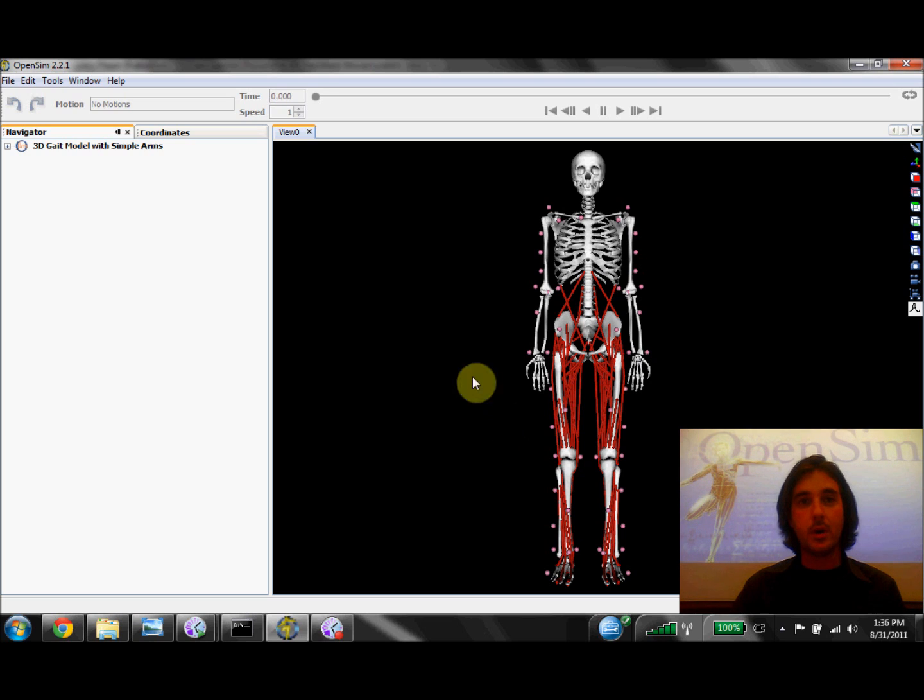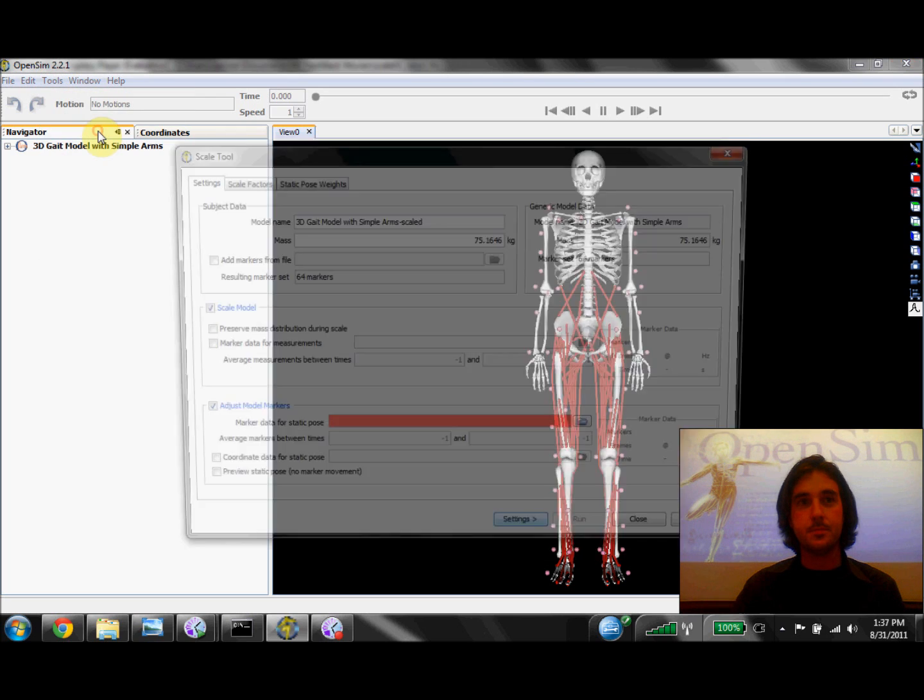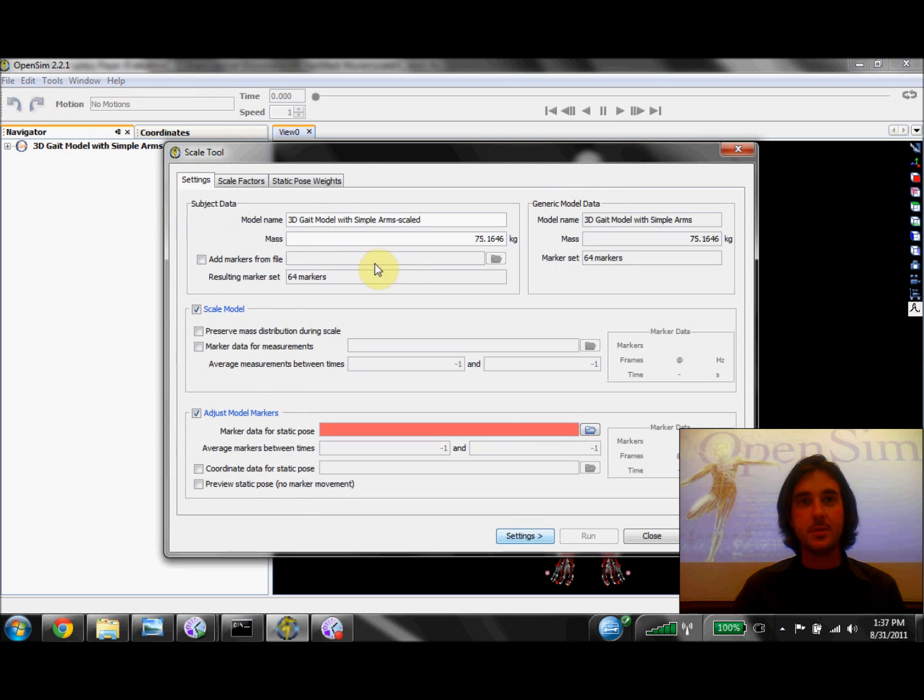Now I'll go ahead and launch the scale tool by going over to Tools and selecting Scale Model. This opens up a scale tool dialog box.